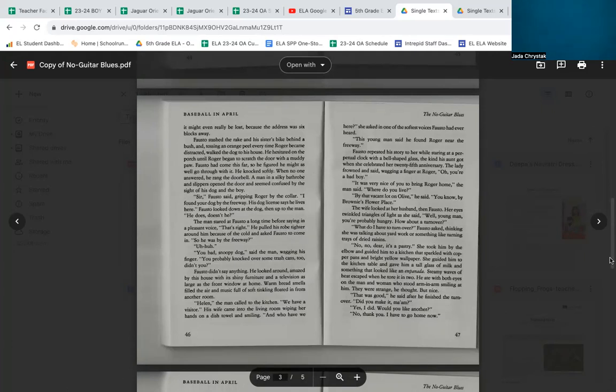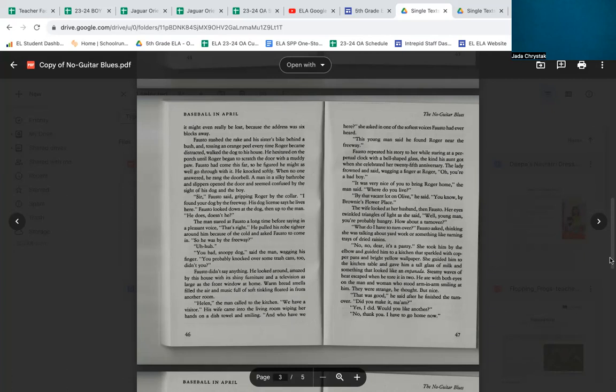He felt bad about lying, but the dog was loose, and it might even really be lost, because the address was six blocks away. Fausto stashed the rake and his sister's bike behind a bush and, tossing an orange peel every time Roger became distracted, walked the dog to his house. He hesitated on the porch until Roger began to scratch the door with a muddy paw. Fausto had come this far, so he figured he might as well go through with it. He knocked softly. When no one answered, he rang the doorbell. A man in a silky bathrobe and slippers opened the door and seemed confused by the sight of his dog and the boy.